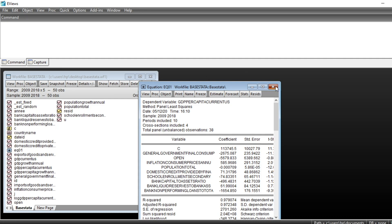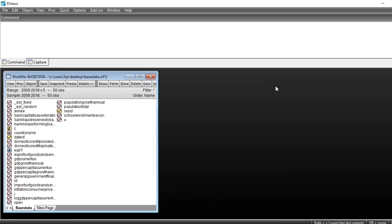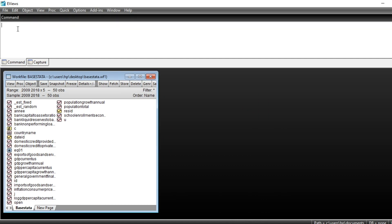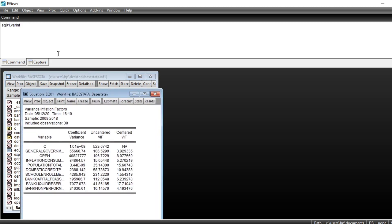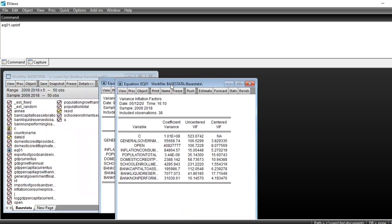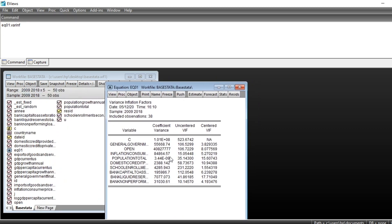To compute the variance inflation factor, we need to type the command, first of all, the name of our equation eq01 dot variance inflation. We type the name of our equation following by dot following by the command variance inflation factor, then we click on enter. You see that variance inflation factor has been computed.